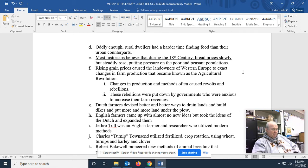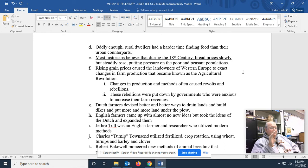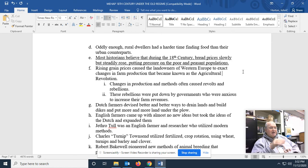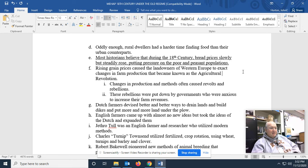Rising grain prices caused the landowners of Western Europe to exact changes in farm production that became known as the Agricultural Revolution. Western landowners saw the possibility of making more money because of rising grain prices. But the only way they could do that would be to change the methods of tilling the soil, bumping the little farmer off, not killing them, although sometimes that did happen, but simply driving them off their land.